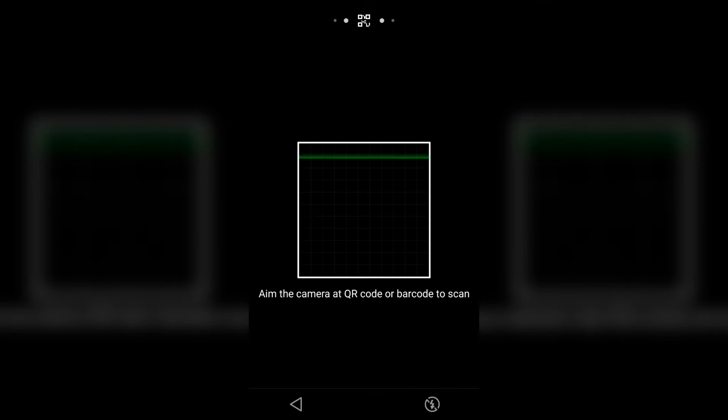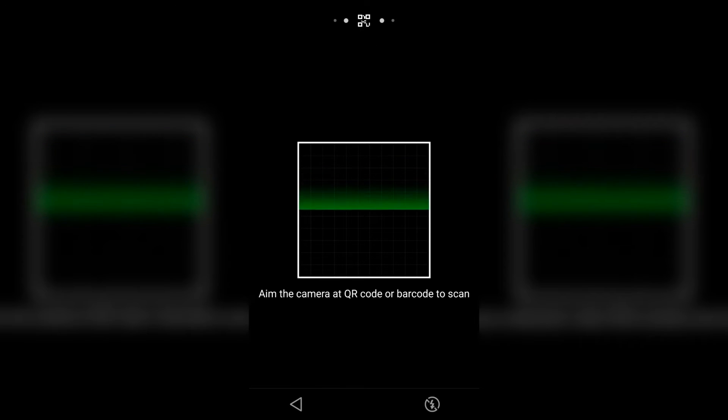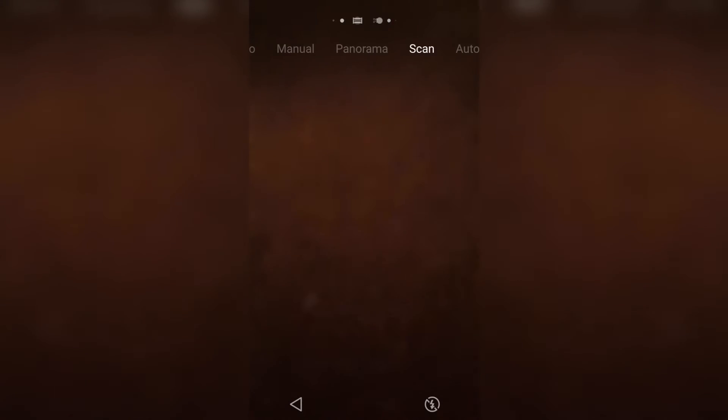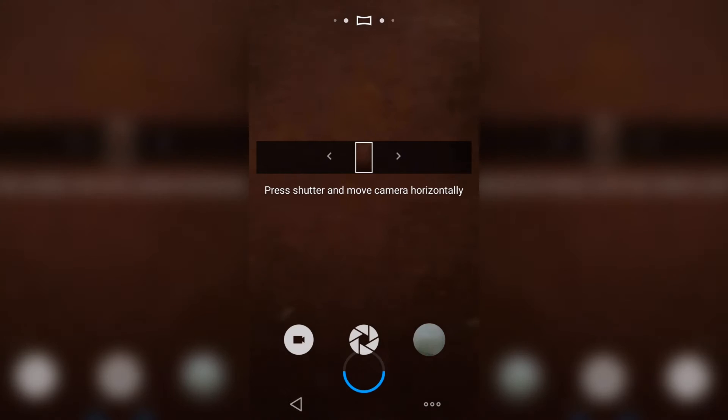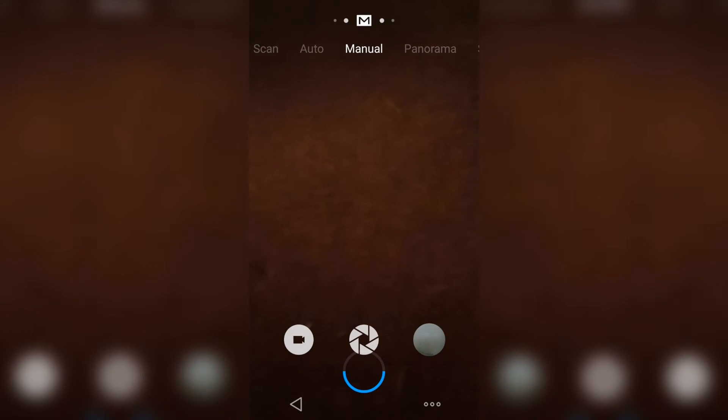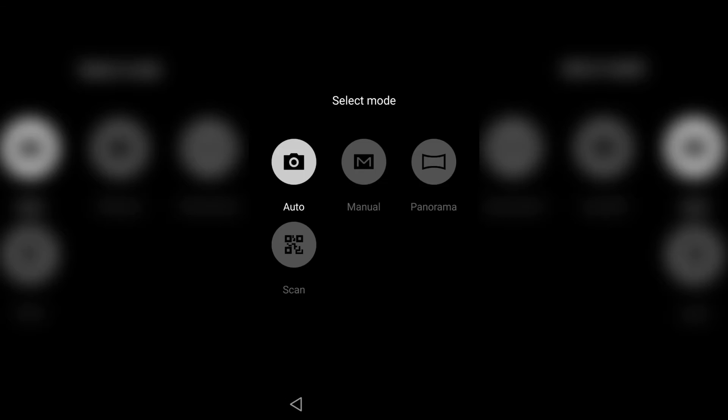From the top you can scan a QR code, or use the panorama mode, manual mode, and finally auto. So this is a really great ROM, it's worth trying.